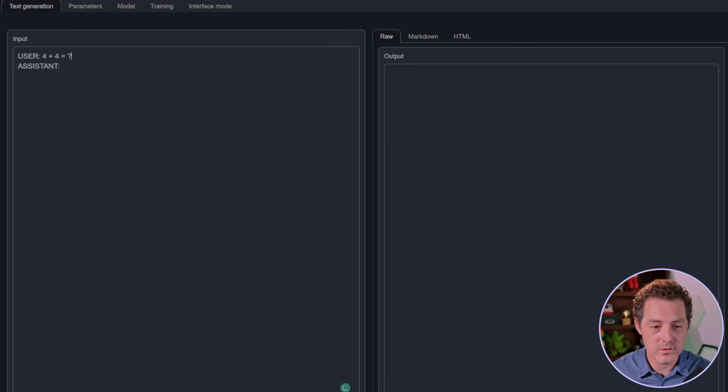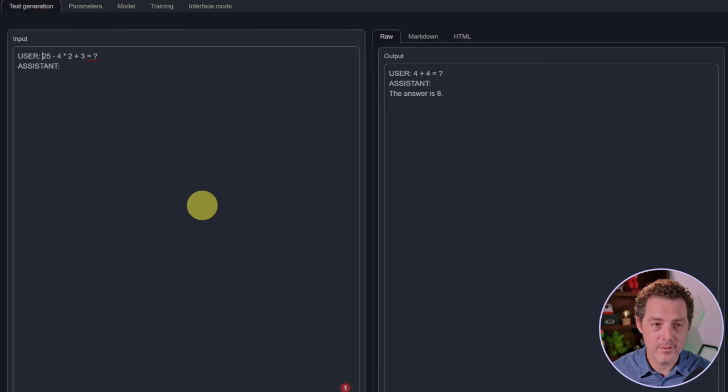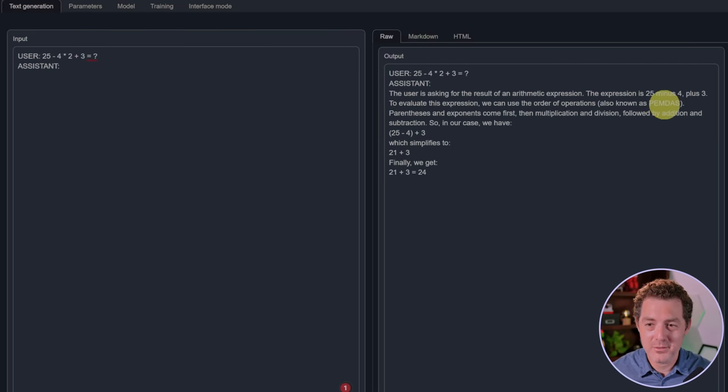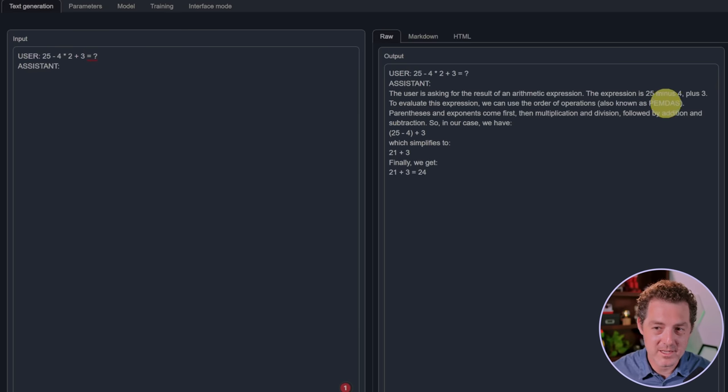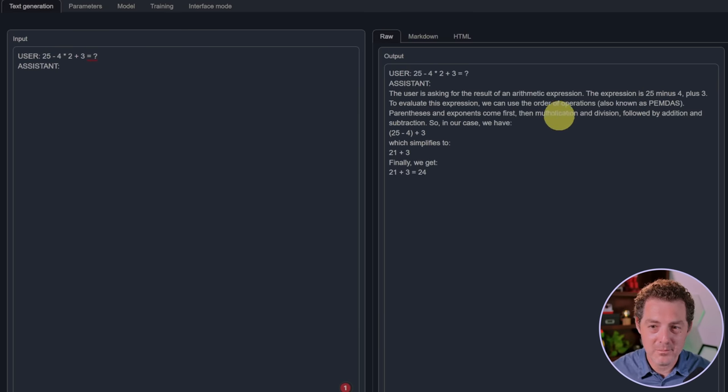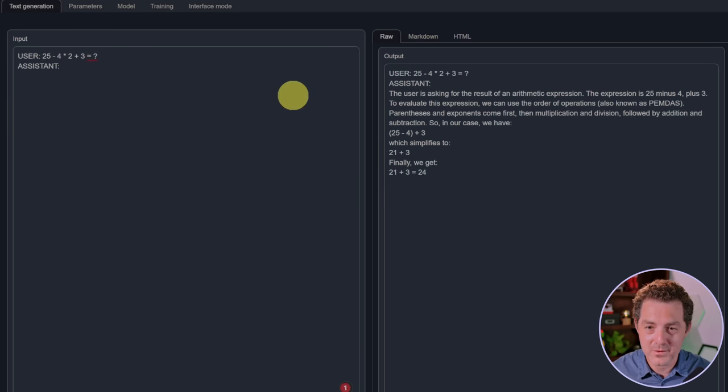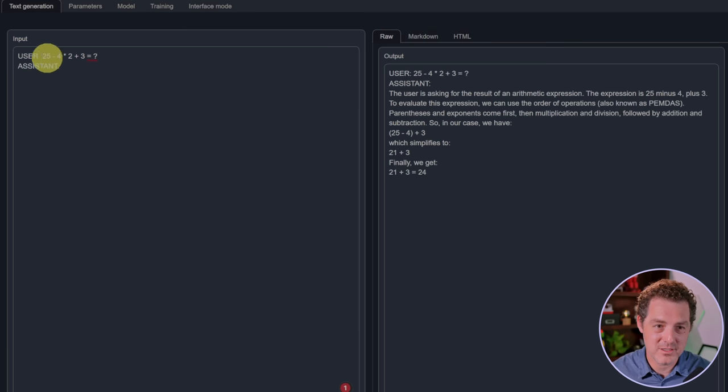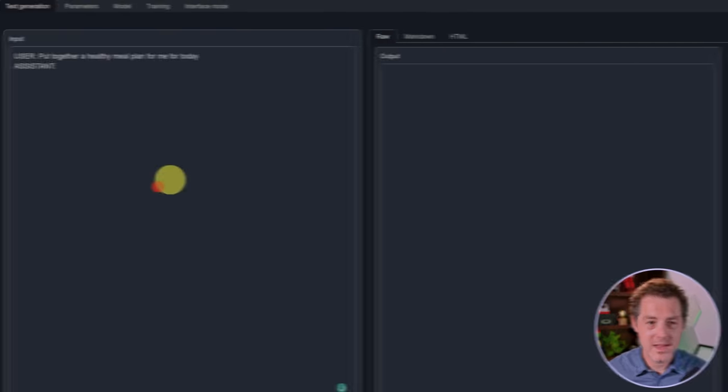Next, let's give it a simple math problem: four plus four equals. The answer is eight, perfect. Next, a slightly harder math problem. It actually referenced PEMDAS, although it did not do it correctly because we do have to do the multiplication first. It should have done four times two first, followed by addition and subtraction, so it should have been 25 minus 8 plus 3 is 20.